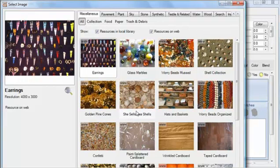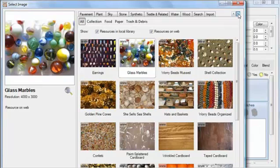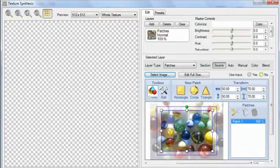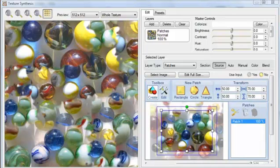For this next example, I'm going to pick the Glass Marbles photo from the Miscellaneous category. But if for any of these examples you want to try a photo from your own collection, you can select it through the Import tab. We can see that the default rectangular patch won't work with this photo as well as it did for the other ones. Let's select individual marbles instead.